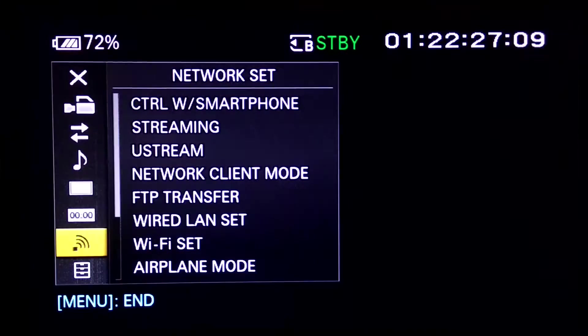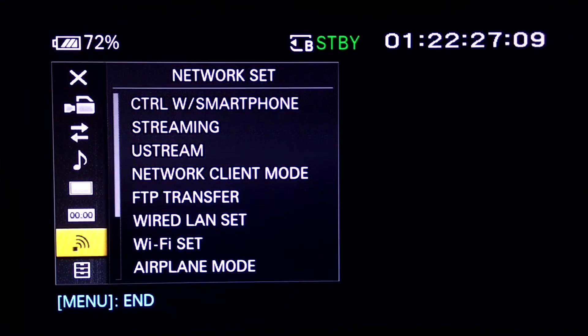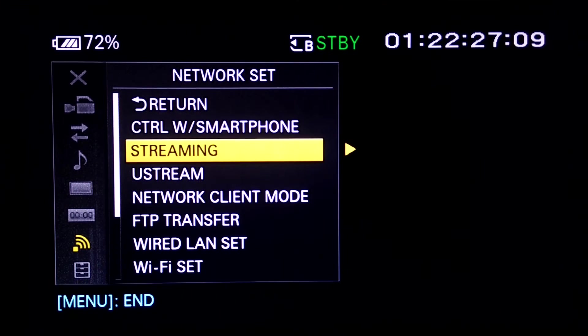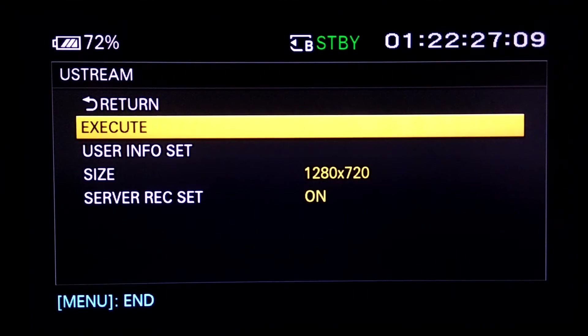Once you have entered your email address and your password, click OK. If you see 'Completed', click OK. Then click on Menu, go to Network Settings, and go to Ustream.